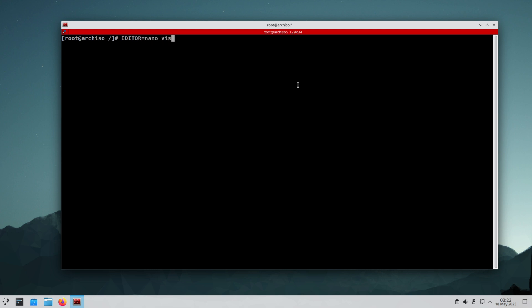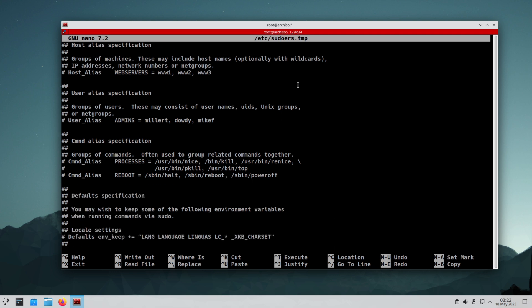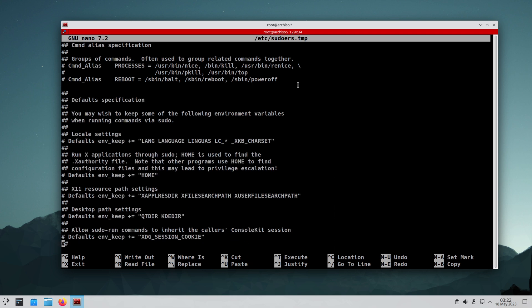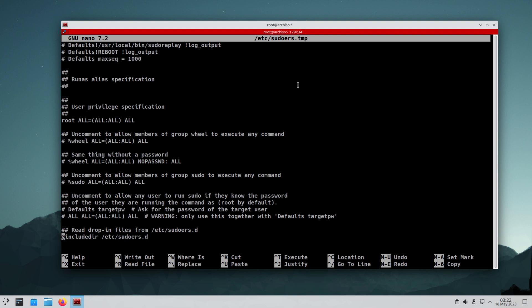Now we are going to edit the sudoers file using visudo. Uncomment the wheel group option to grant sudo privileges to our new user.